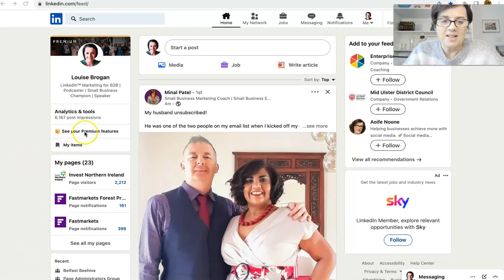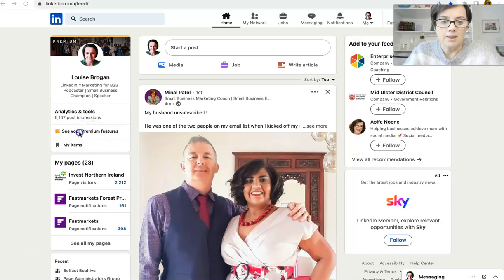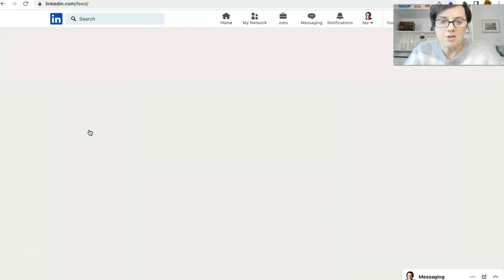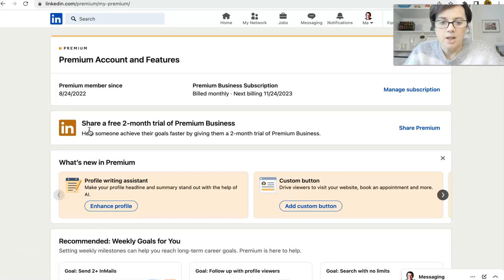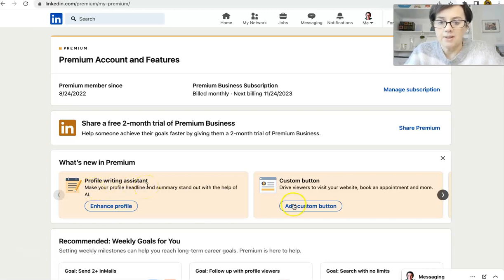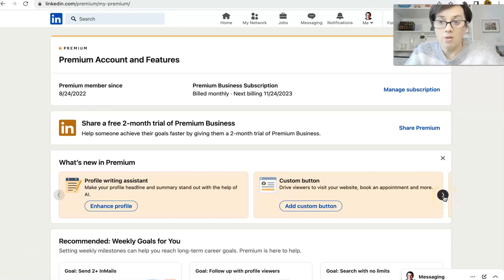This is only available at the minute on LinkedIn Premium, and that is Premium Features over here. So Profile Writing Assistant, we will do another video on that. The Custom button, and we have a video on that.